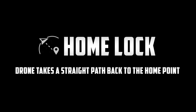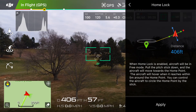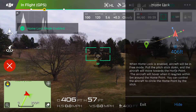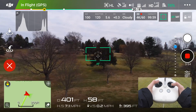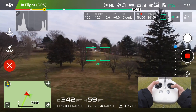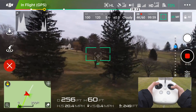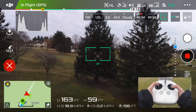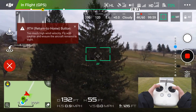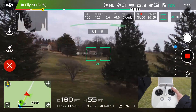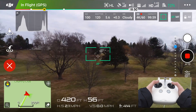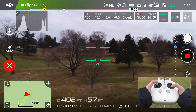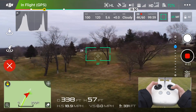Next up, we've got Home Lock, and this allows the drone to take a straight path back and forth from the home point. Once in Home Lock mode, click Apply to begin. You can do one of two things: go straight away from the home point, or straight towards it. The orientation of the drone does not matter — if it's looking sideways, straight, or backwards, pulling down on the right stick will bring it right back to the home point. If you push forward on the right stick, it will go straight away. Even as we're flying and spinning the drone around, it will still continue on the course towards the home point.